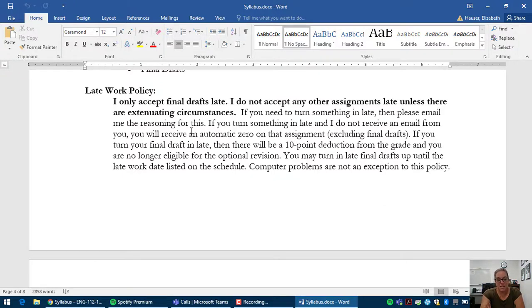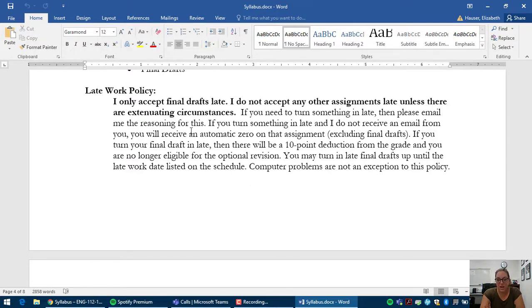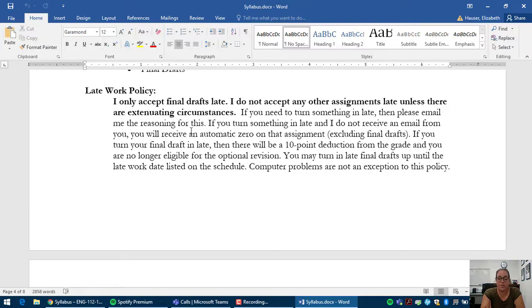If you have to turn in other assignments late, like discussion boards or pre-writing assignments, then please email me beforehand. I do make exceptions, especially if you have extenuating circumstances. So just email me beforehand. If you turn in something late with no explanation whatsoever, you will receive a zero on that assignment.